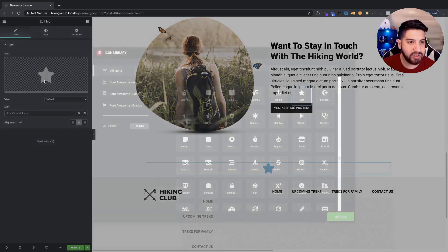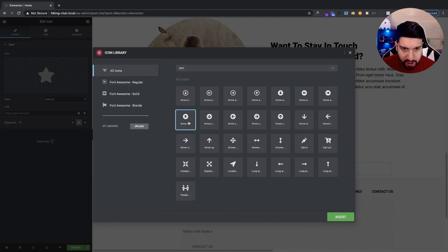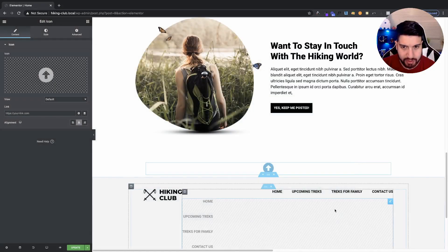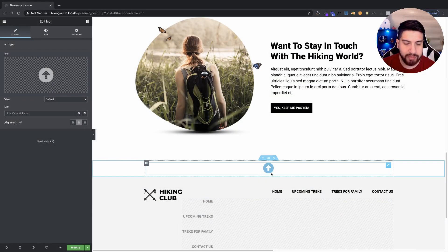I'm going to go ahead and search for my icon, and I'm going to search for an arrow. And I'm going to grab this arrow here, and I'm going to go ahead and choose this one.